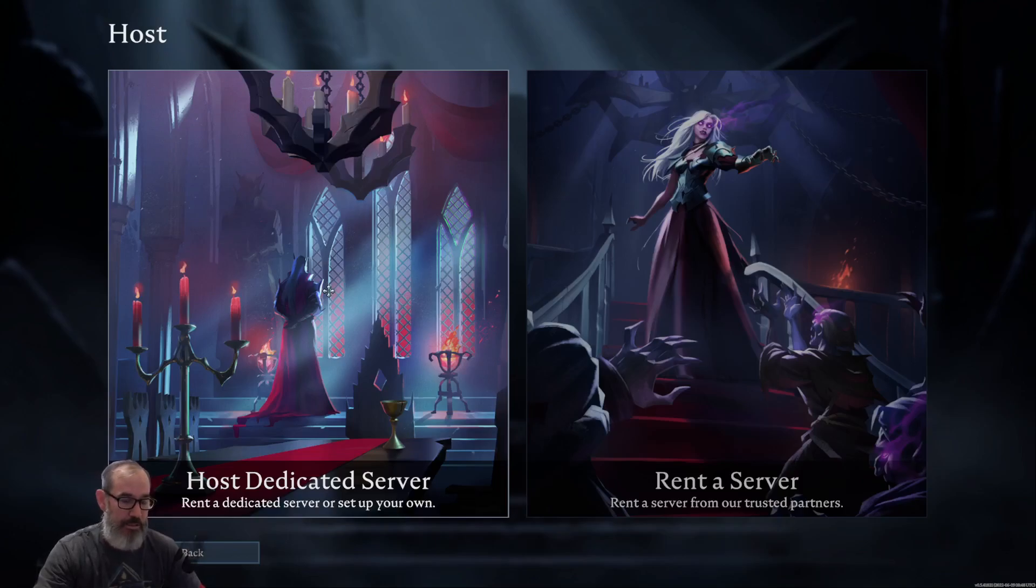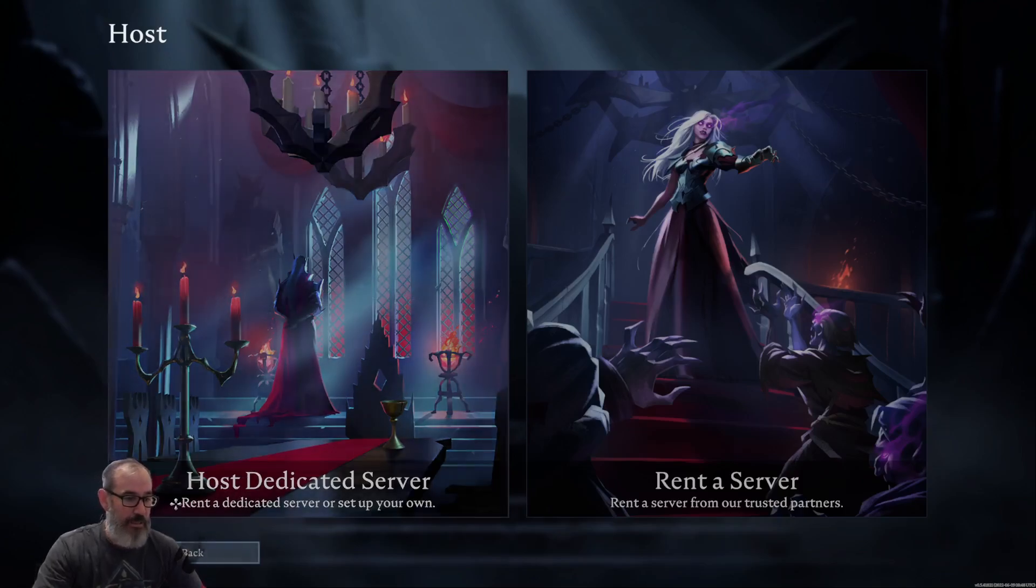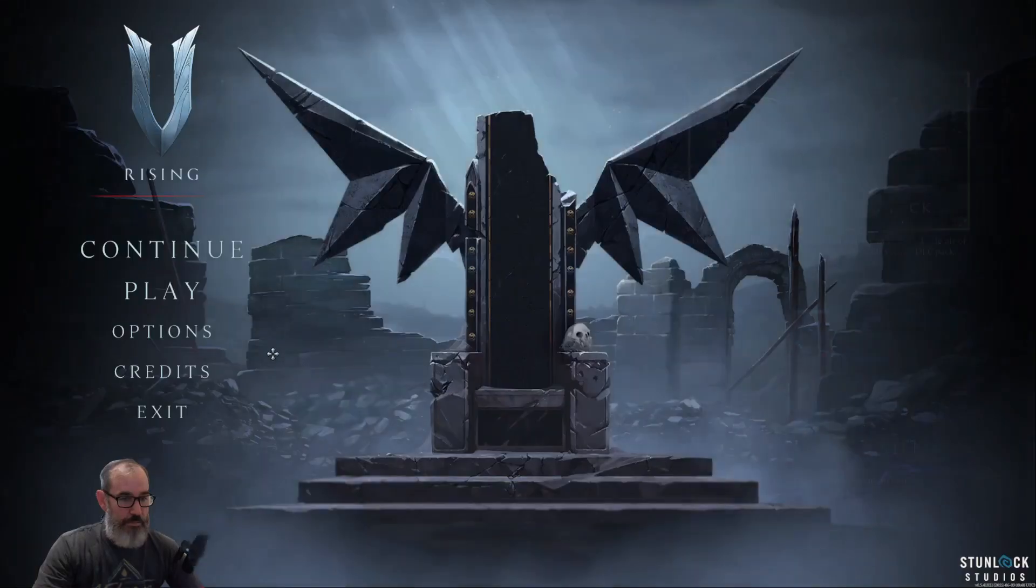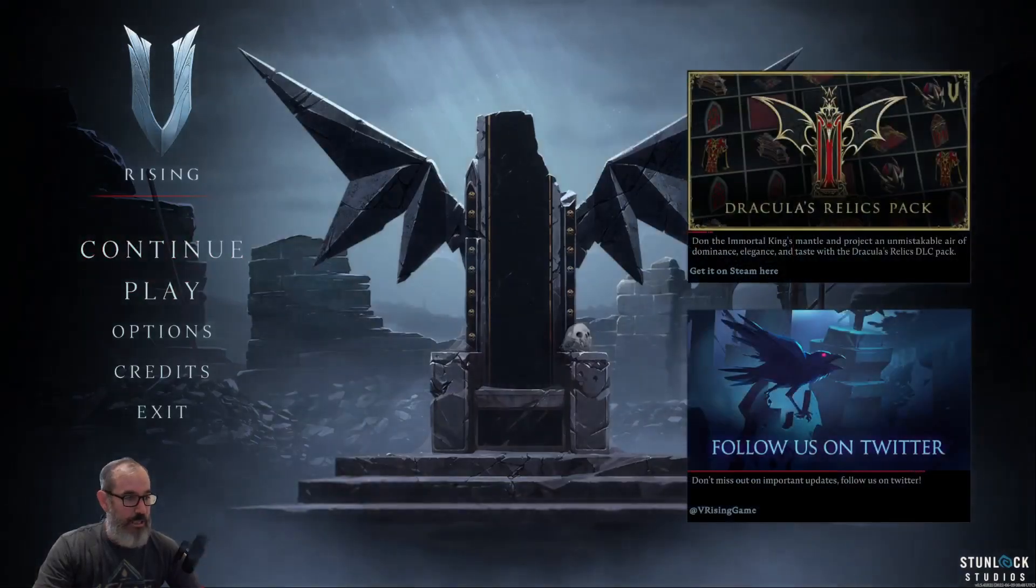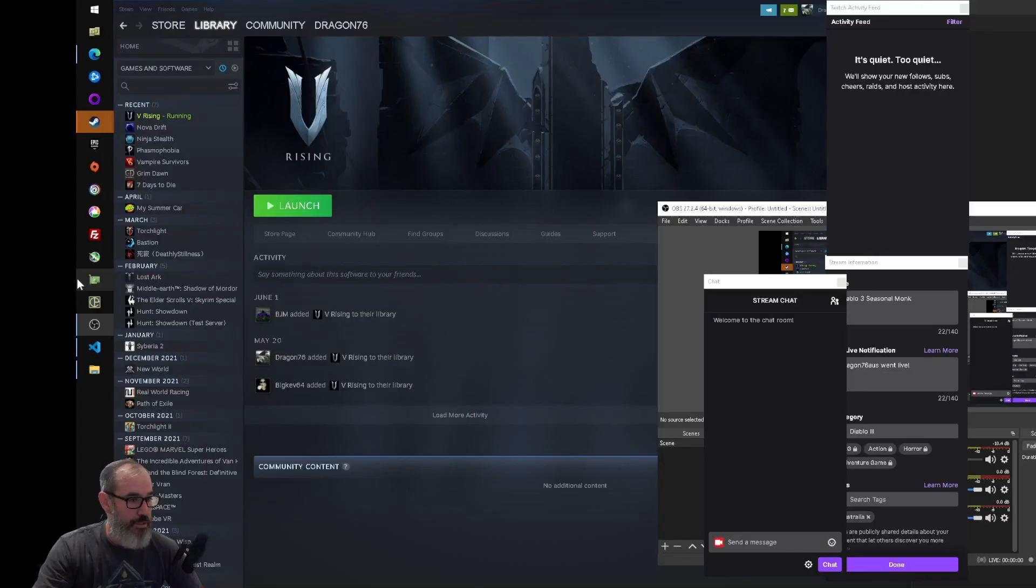I'm going to take you through basically step by step what you need to do if you don't want to actually go and read the whole page. So I'm just going to go back to the main screen and I'm going to flick over to my other machine.